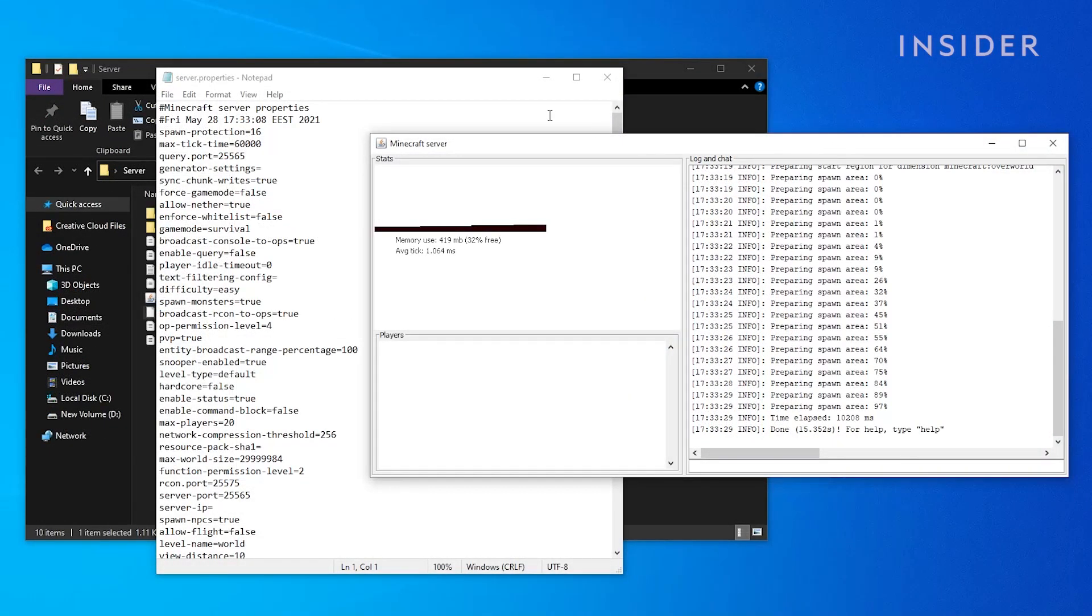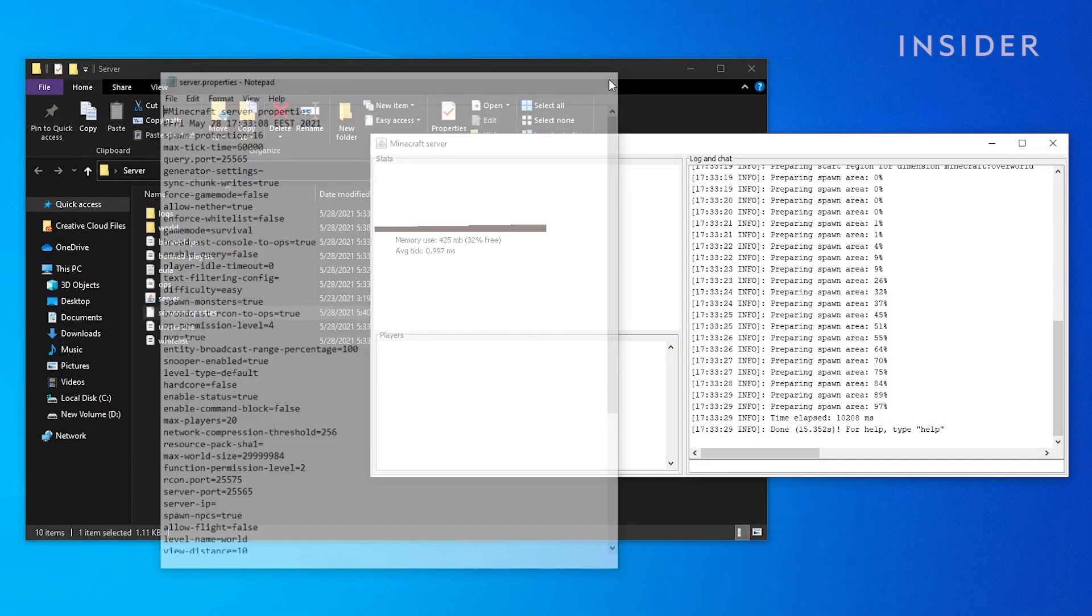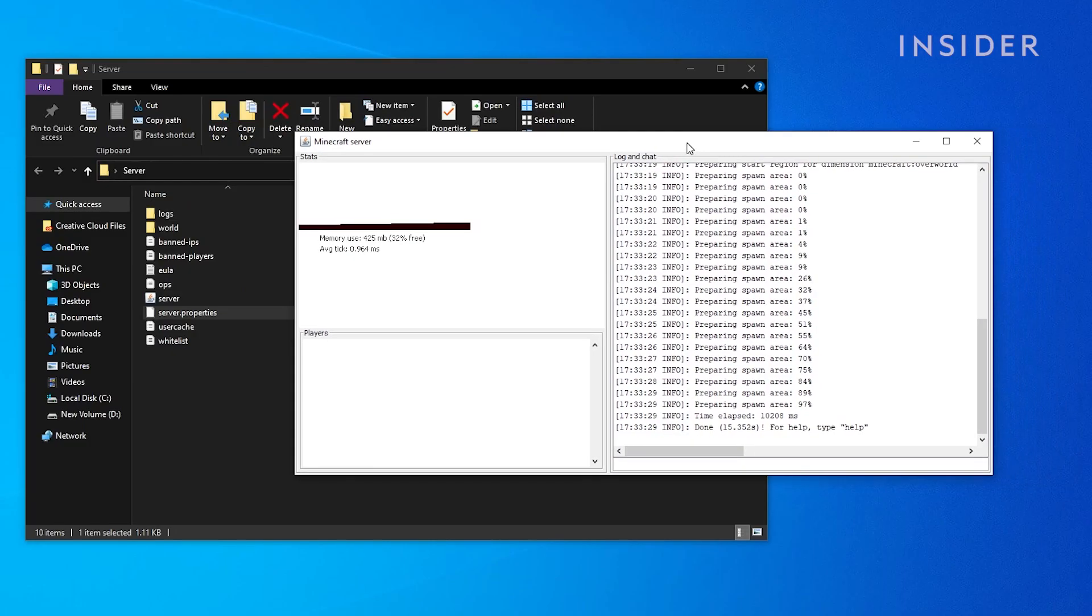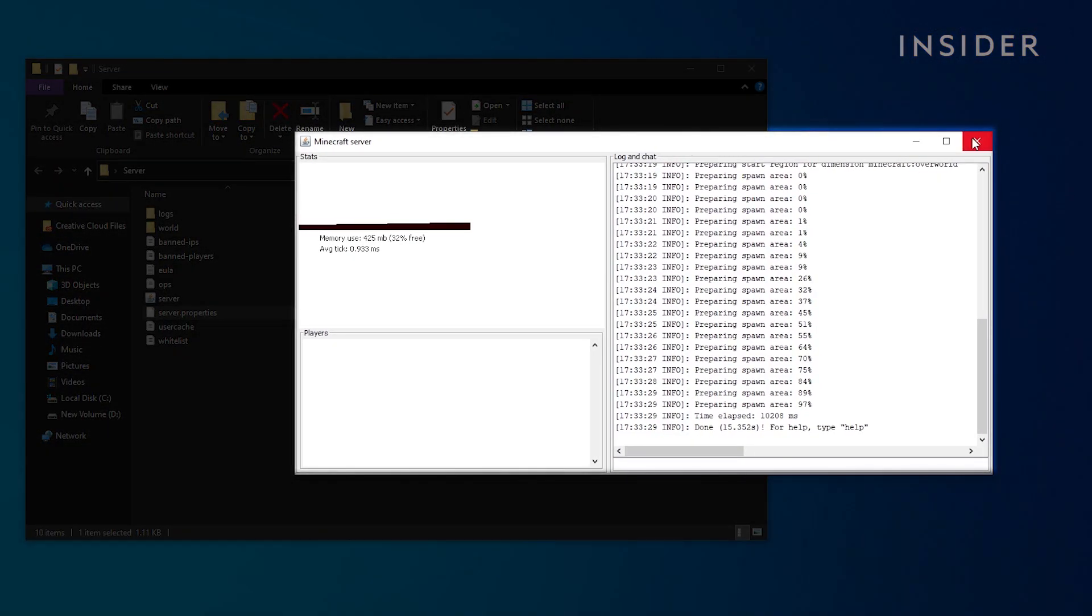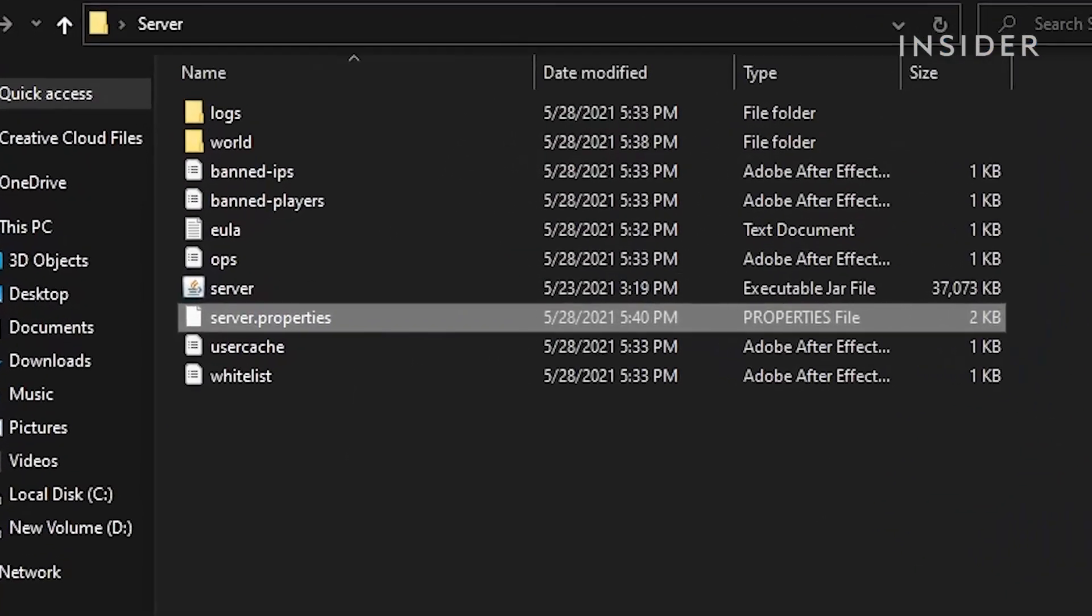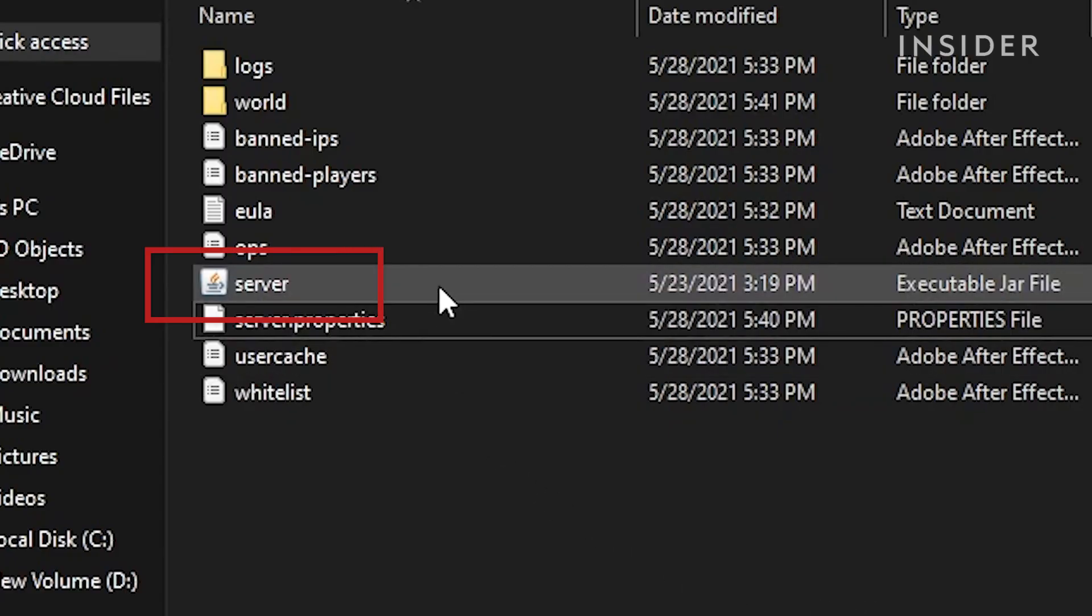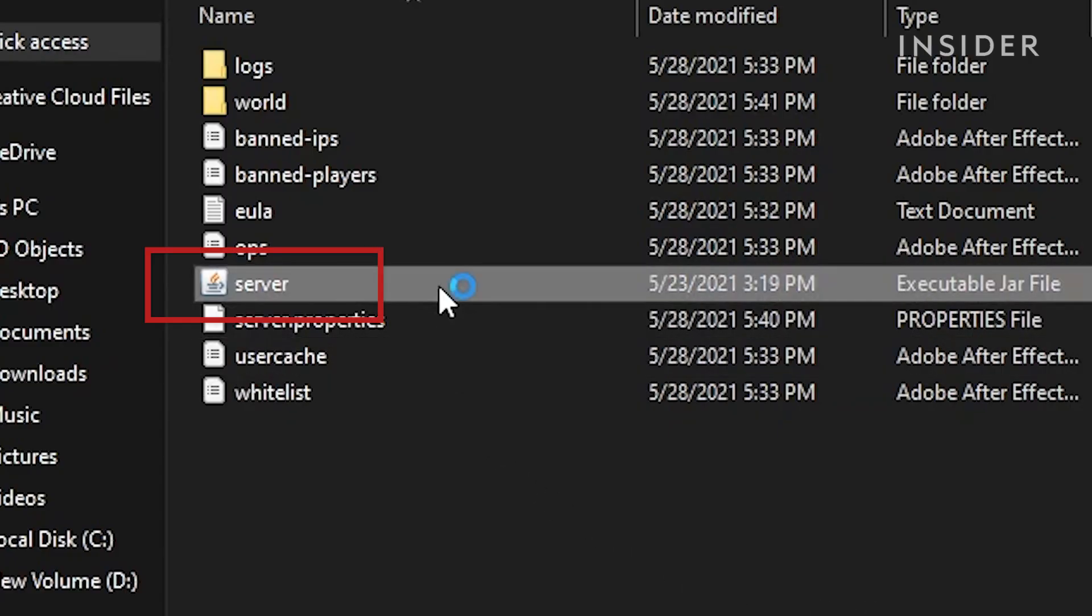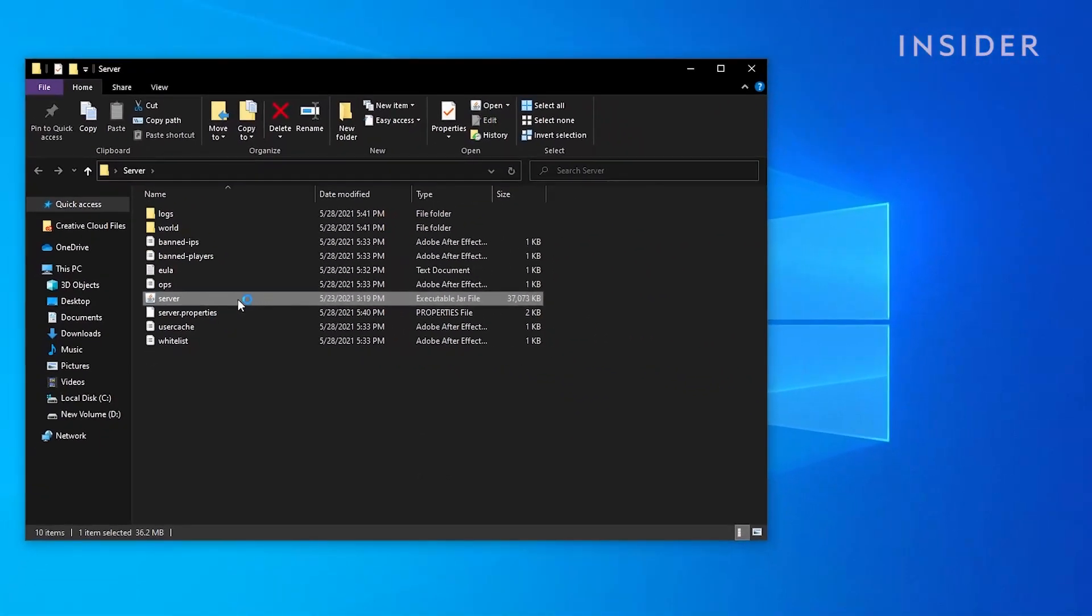If you change any of the settings in the server properties file while being on the server, you will need to close this window and then click on the server.jar file again to restart the server and enable the new changes you made.